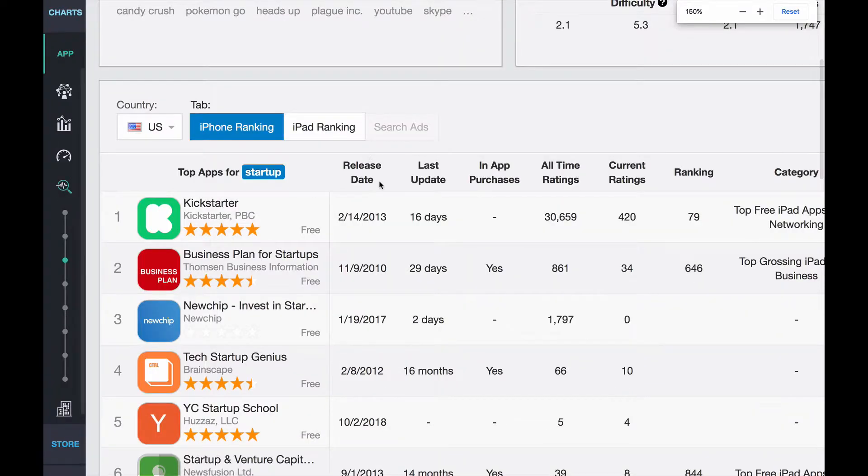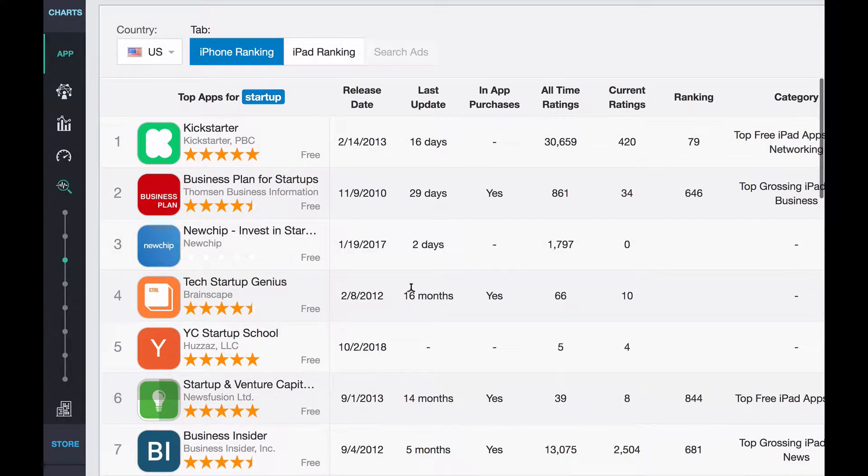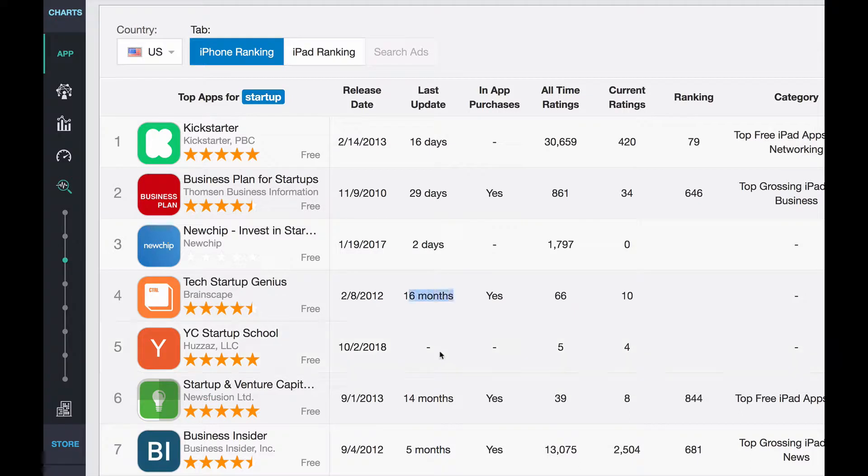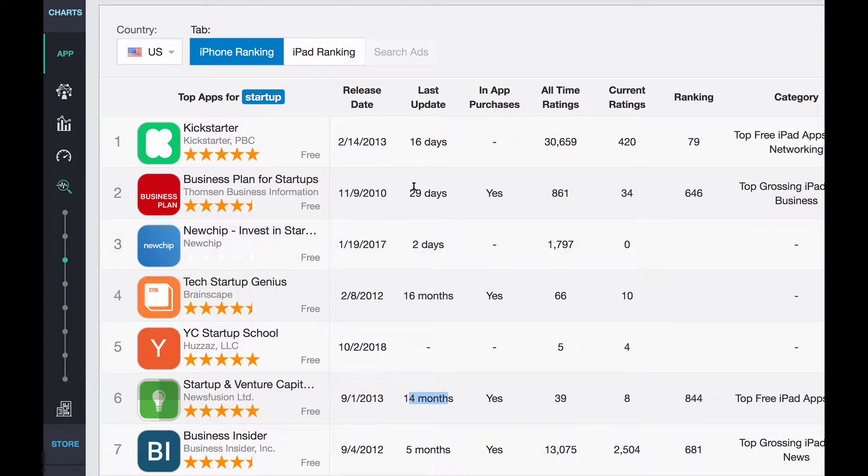I'll make this a little bigger. Last update. You can see the apps that are not getting updated. 16 months, 14 months. That just kind of means that it's a little bit dead and probably they're going to be easy to jump over. So those are sort of like, you can tell, oh, like this is probably easy to rank higher than them eventually because they're just neglected.